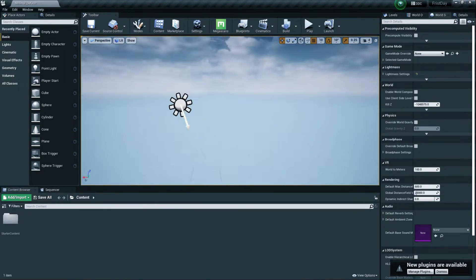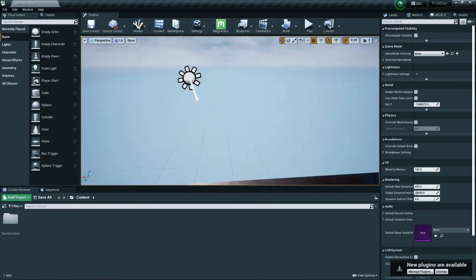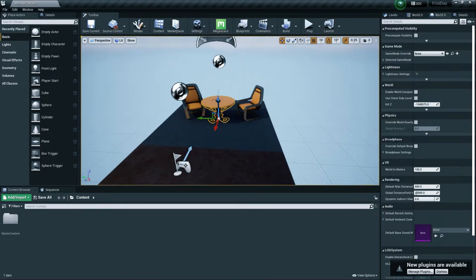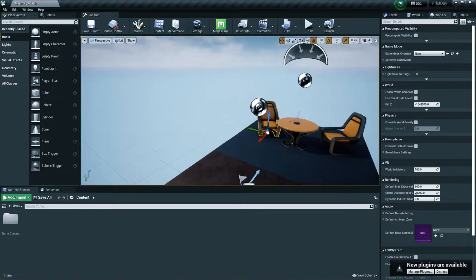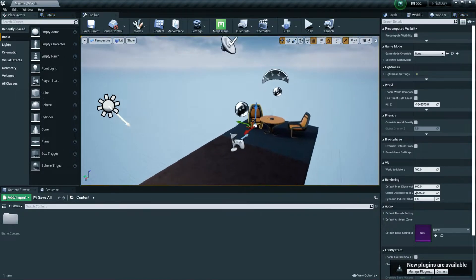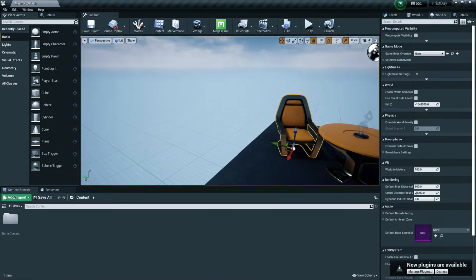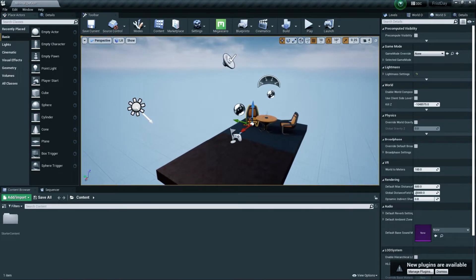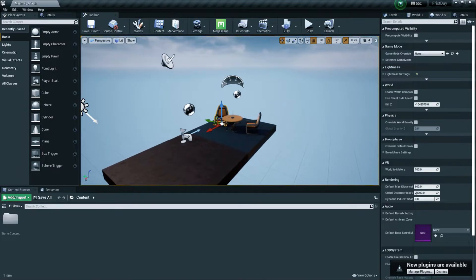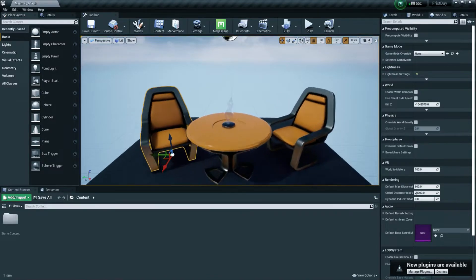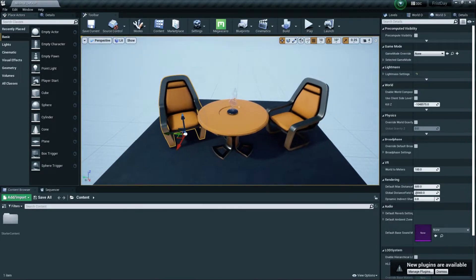To navigate the viewport, hold the right mouse button to move the camera left, right, or wherever you want. Left-click to select objects in your scene. By pressing W, S, A, D you can move around — W to go forward, S for backward, A for left, and D for right.